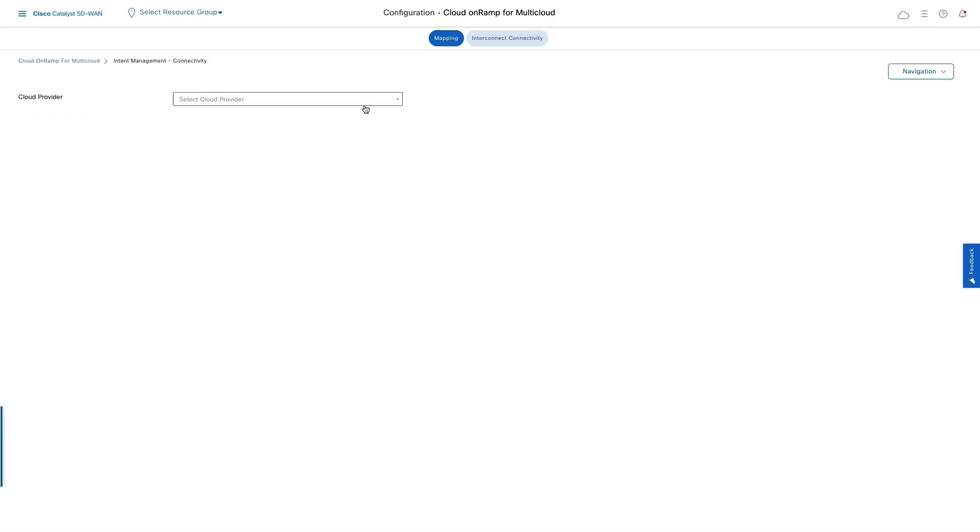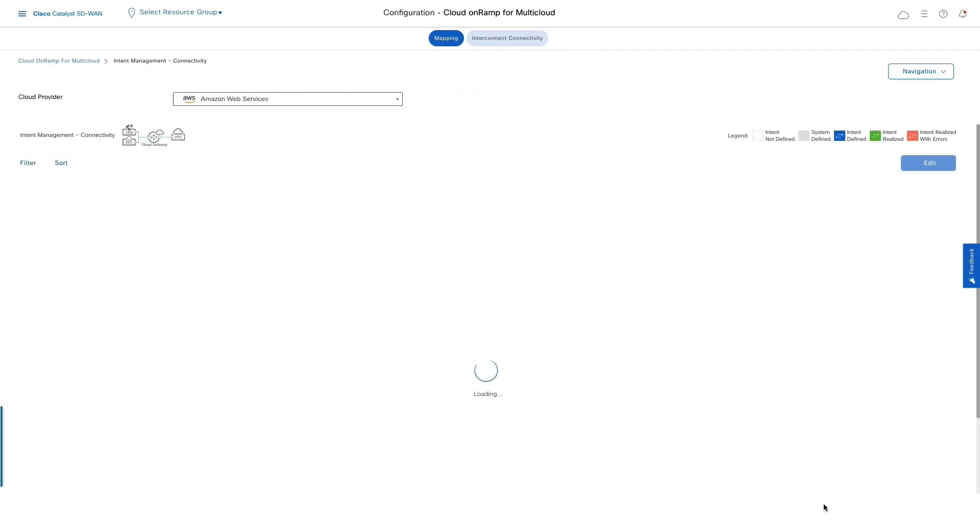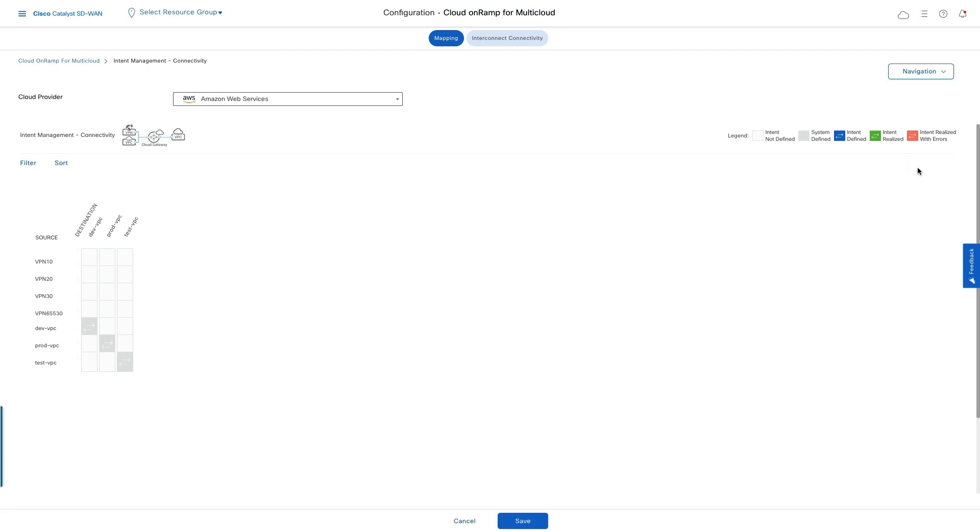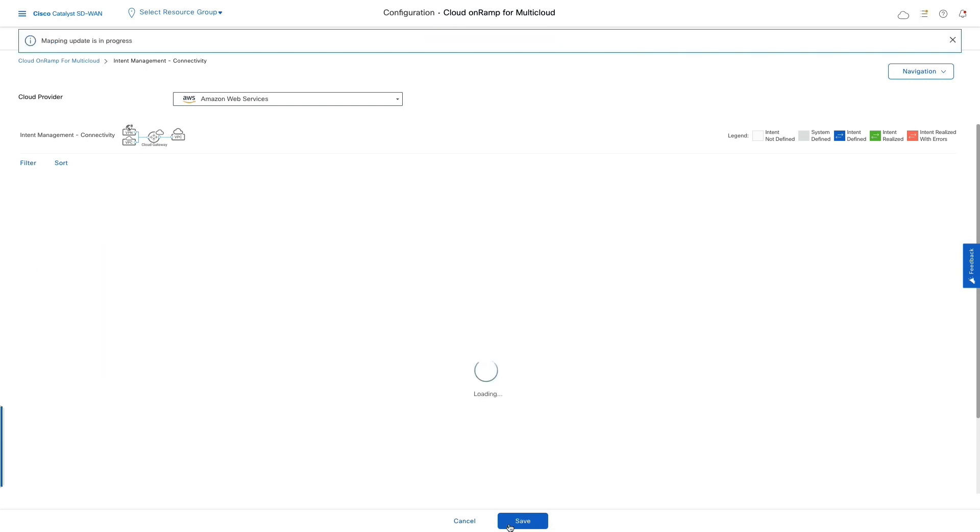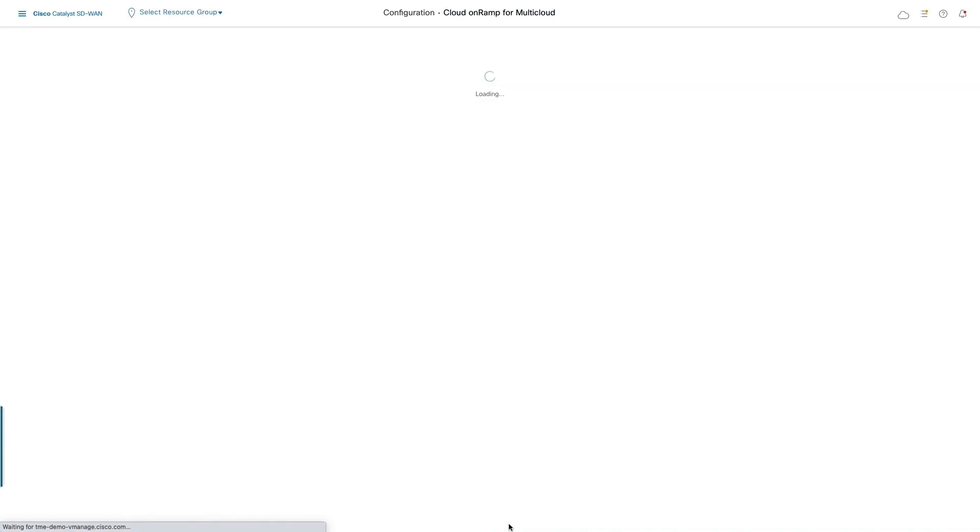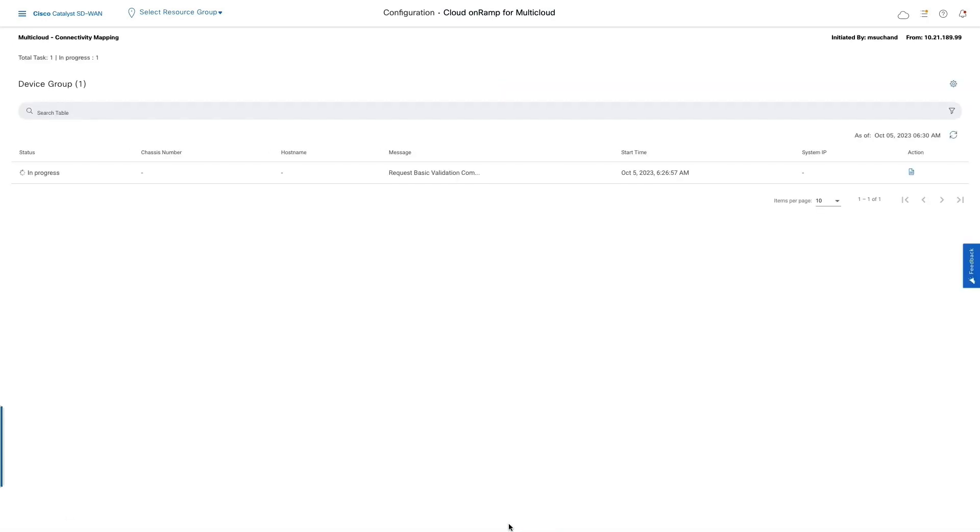We'll do this by selecting the cloud connectivity option, then select AWS as the cloud provider and save the intent to connect VPN 10 segment to the dev VPC. This intent-based mapping allows us to effectively manage the network segmentation, ensuring that SD-WAN branch users have access only to the applications they need.